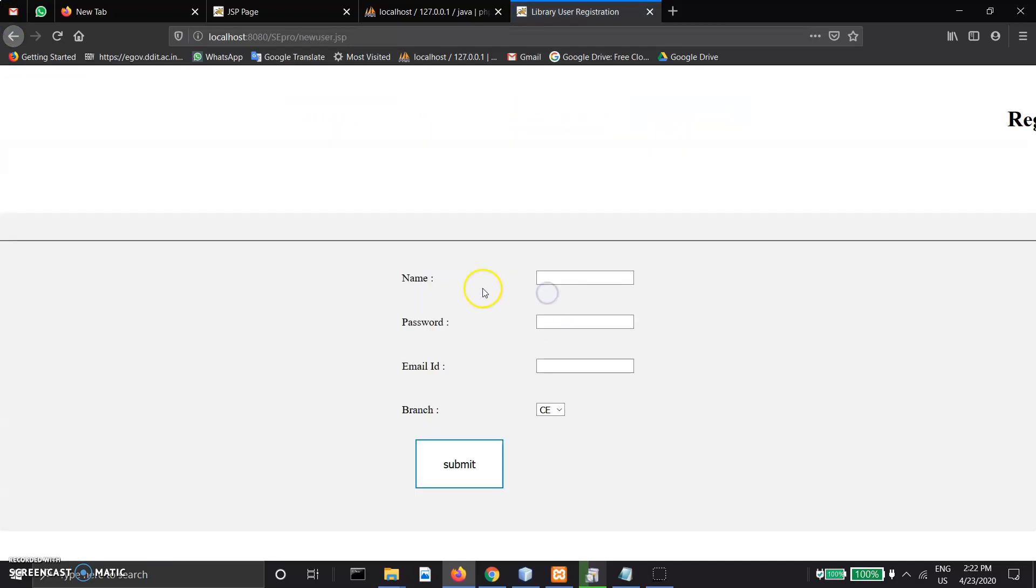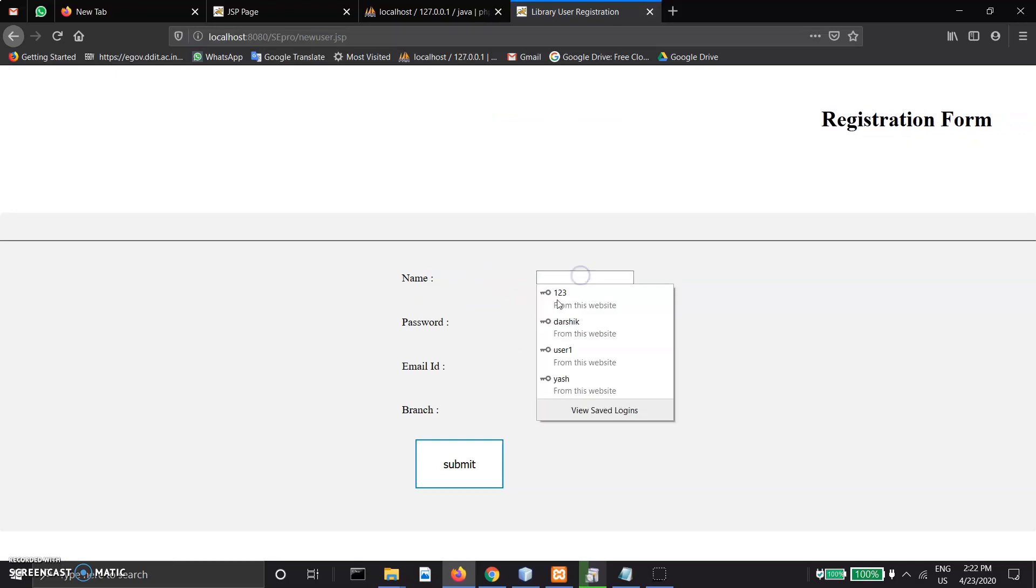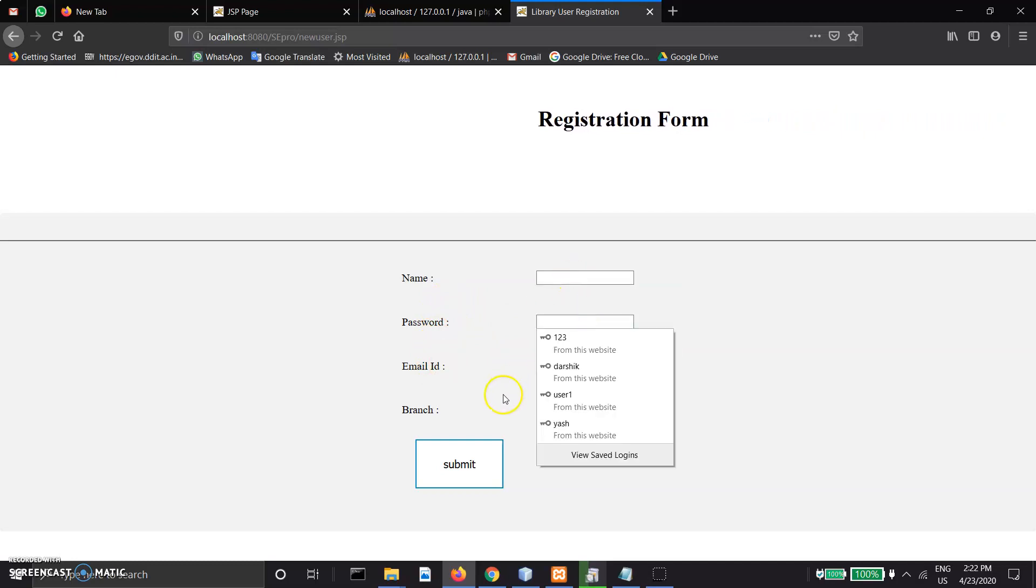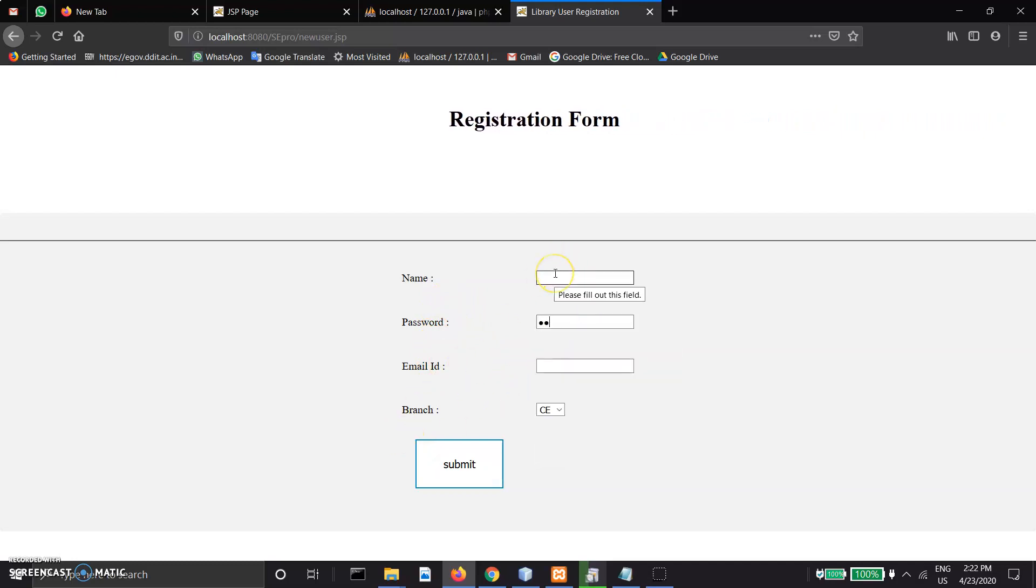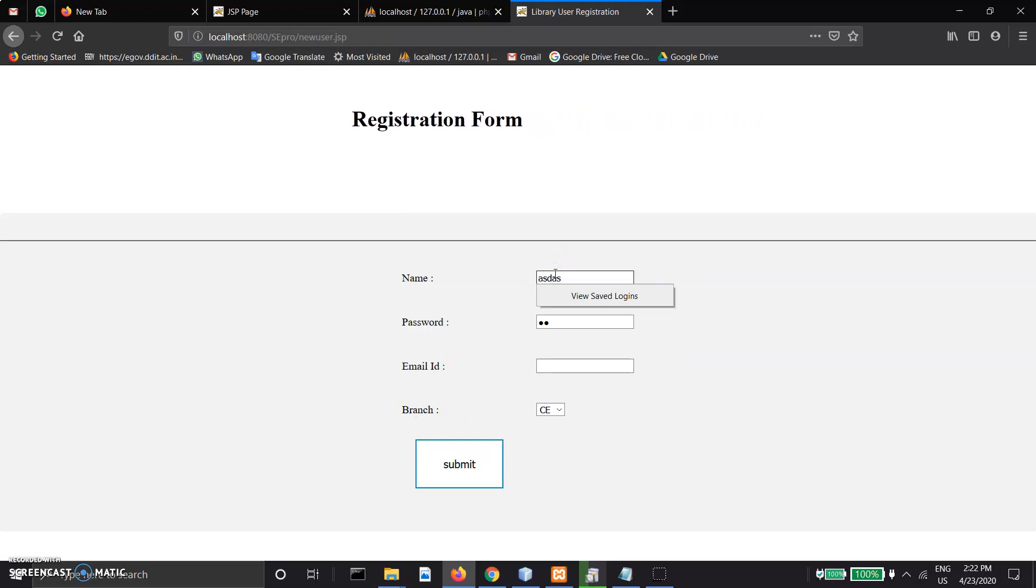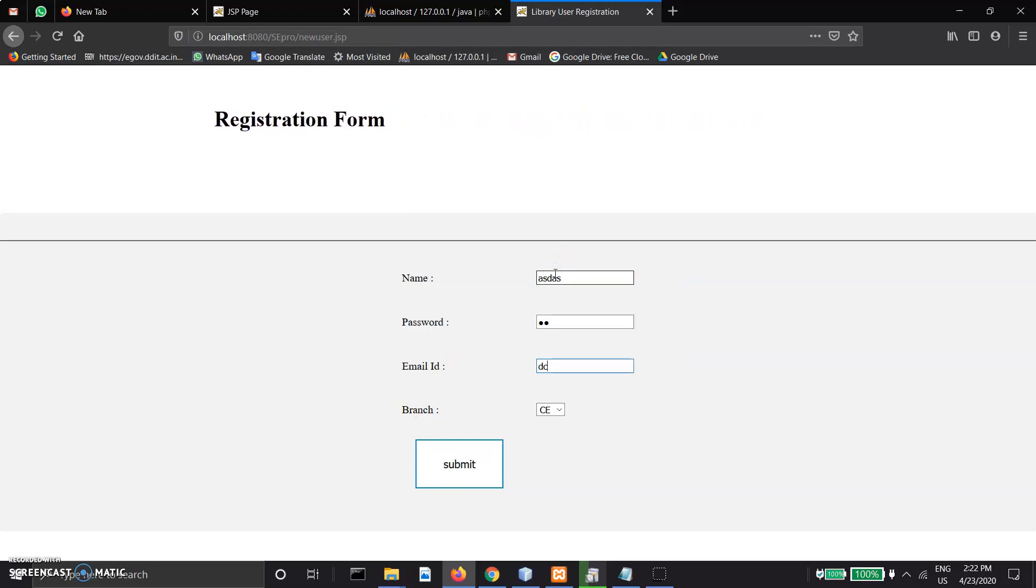In the register link, the user enters their basic details. Login: enter dummy data and register.